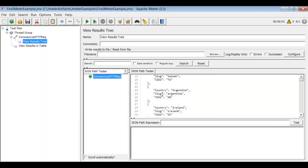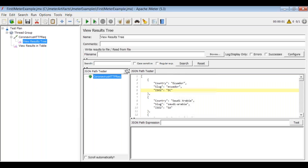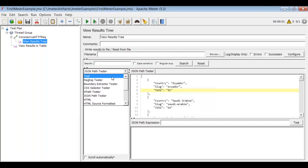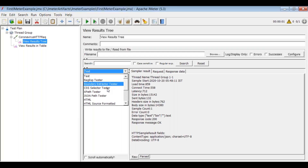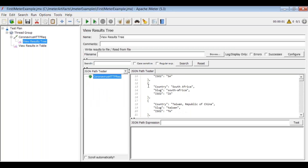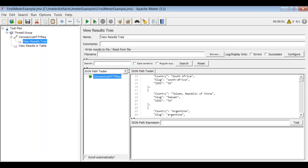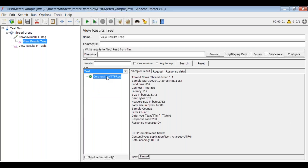If you go back to the text format, you can see the sampler result, the request sent, and the response received. If you change to JSON path tester you can see the response value in JSON format, but go back to text format. In the sampler result, the response code is 200. When the response code is 200, it means the test case passed — we sent the request and got the response back.